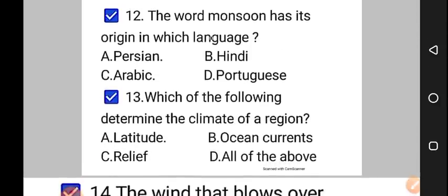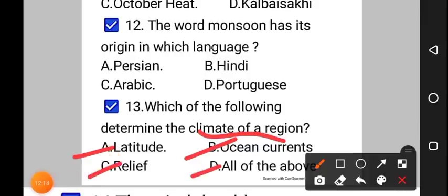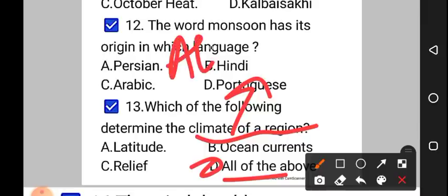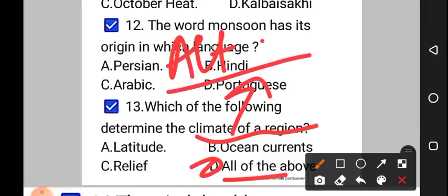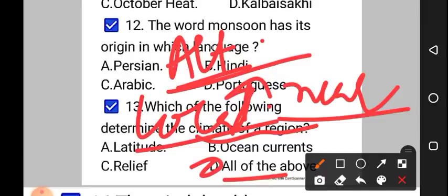Question number 13: which of the following determines the climate of a region? Option A: latitude, option B: ocean currents, option C: relief, option D: all of the above. The correct answer is option D — all of the above determine the climate of a particular region. Moreover, altitude (height above sea level), local winds, and nearness to oceans also affect the climate of a particular region.